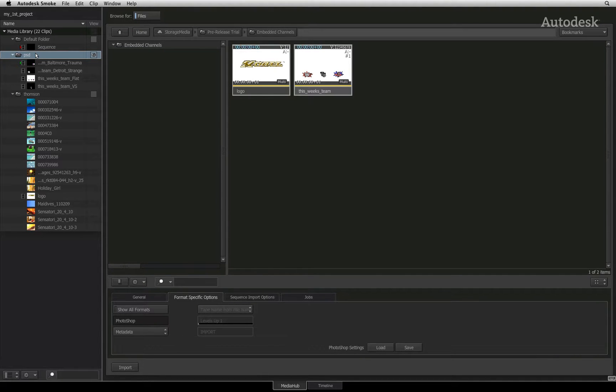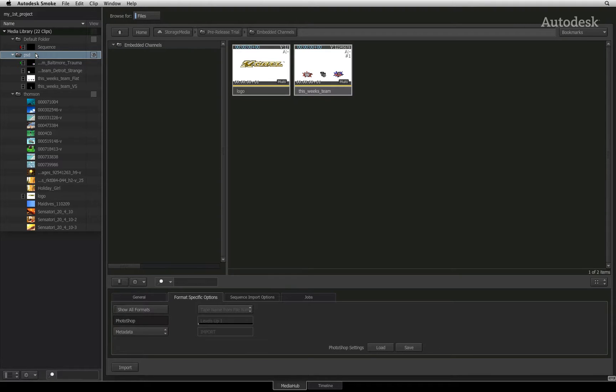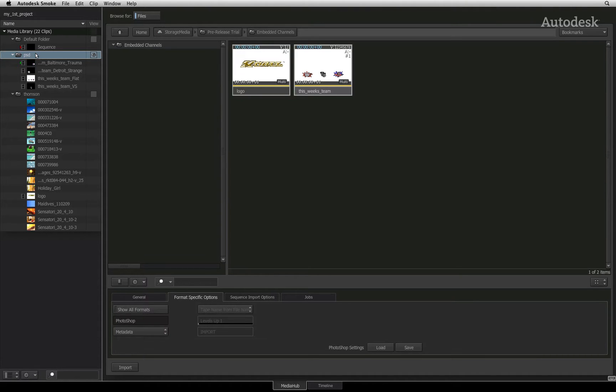For those of you who wish to bring in timelines from Final Cut Pro 7, Final Cut Pro 10, Avid Media Composer or Premiere Pro, please watch the next video on Interim Conforming. If you want to start organizing your media for your edit in Smoke, please proceed to the video on organizing your media and sequences.